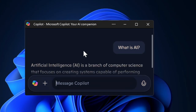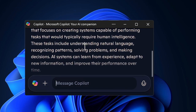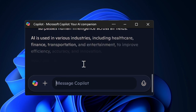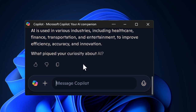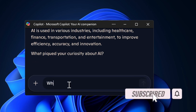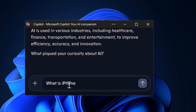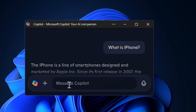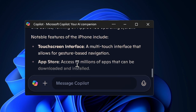Hey everyone, welcome back to the channel. Are you struggling with Copilot not working on your Windows 11 PC — whether it's not responding, failing to open, or behaving unpredictably? I've got you fully covered. In this hands-on video, I'm going to talk about the best tips and tricks to fix the Copilot not working problem on Windows 11.